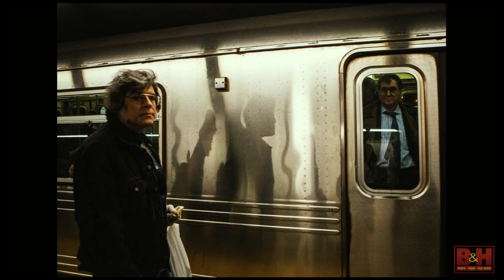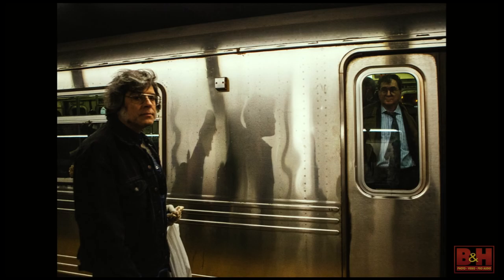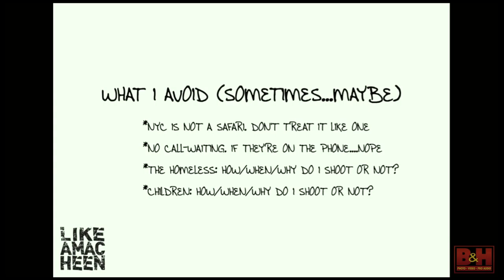I have almost an obsession with timeless photography. I love old New York photos, old New York subway photos. I looked at this photo and you can't even tell what era this is—could be from the 80s, 70s, 90s, and lo and behold it's from 2015. One of my guidelines is: New York City is not a safari, don't treat it like one.